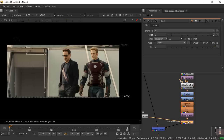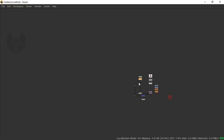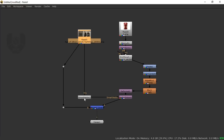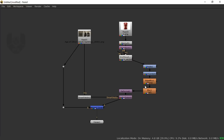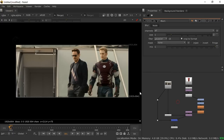After rearranging all the nodes, here's the full node graph overview: the background footage feeds into Smart Vector, which connects to Vector Distort. The PNG image connects through Premult, then Transform, then Grid Warp, then Grade for color correction, then ColorCorrect for saturation and contrast, then EdgeBlur and overall Blur, then Reformat, and finally into a Merge node with the Overlay blending mode.